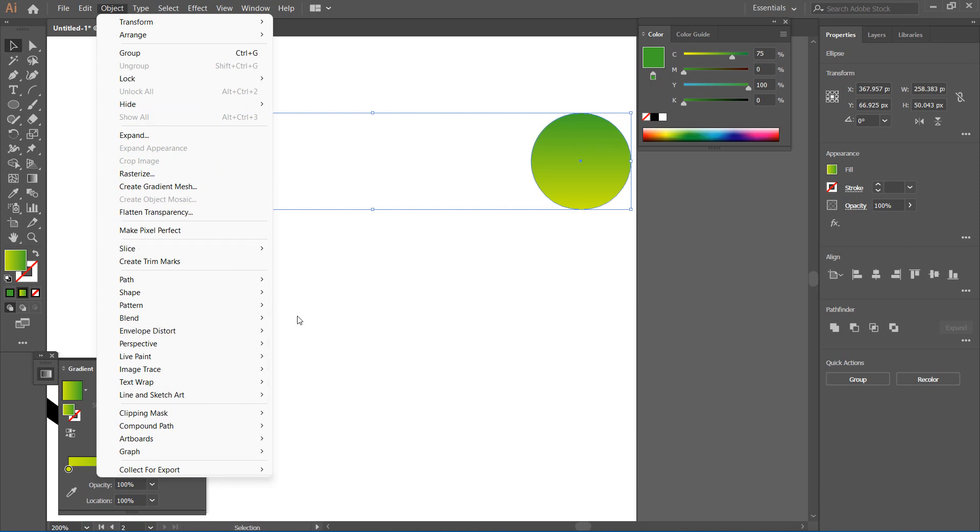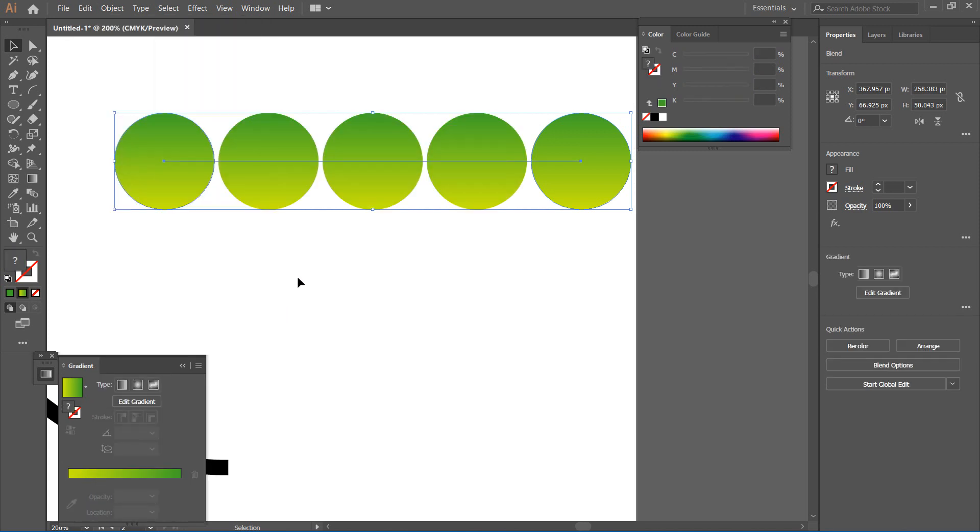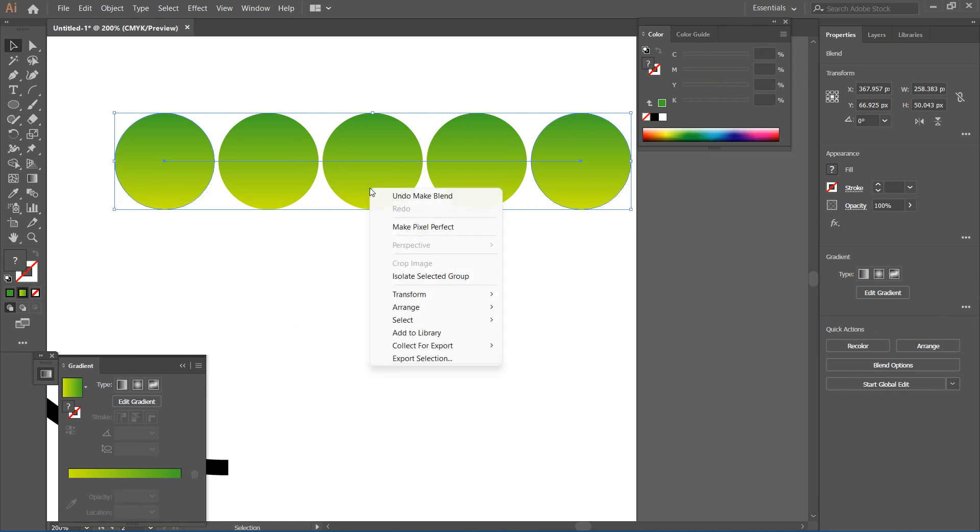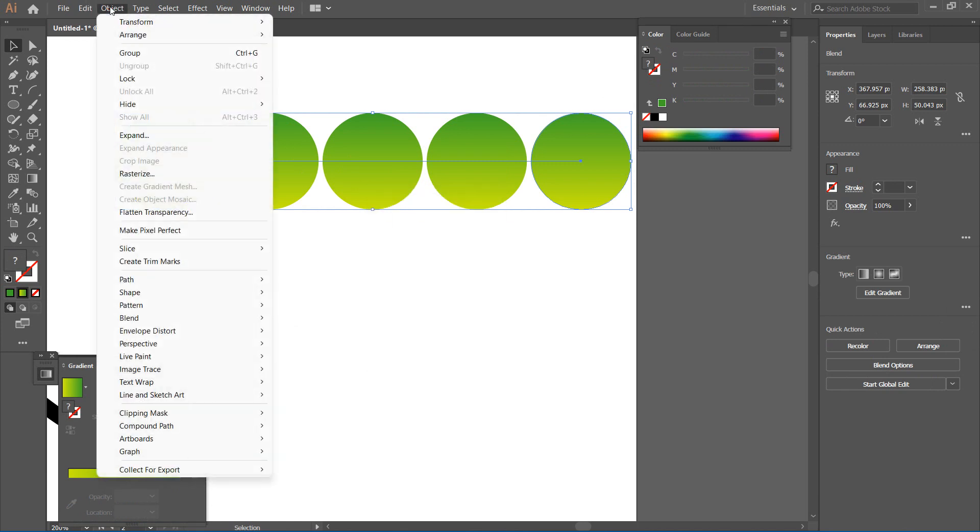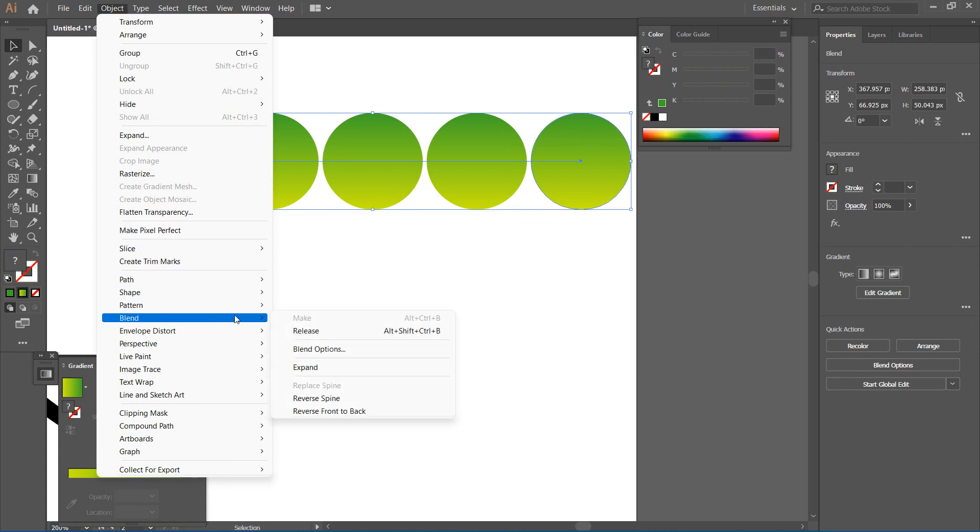So you can see what just happened. What I can do now is go back to Objects and then let me go to Blend.